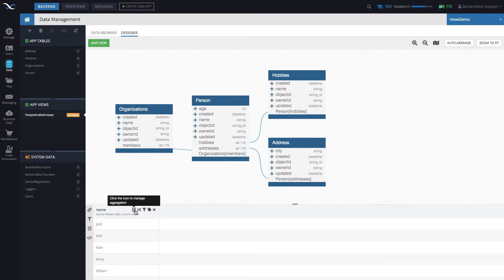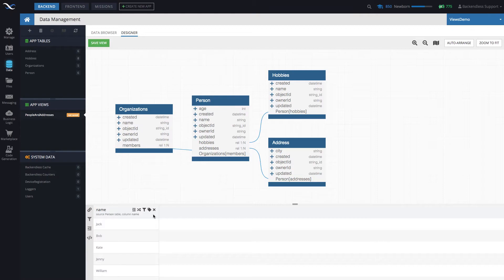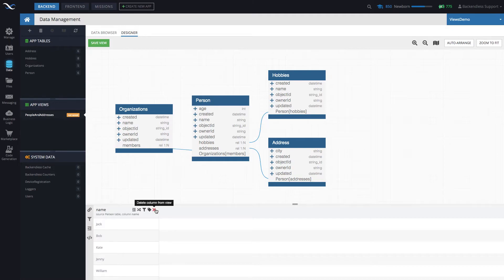And then some additional icons, I will be going over each and every one of them in additional videos. The one that I'm going to point out now is this little x will delete that column from the view.